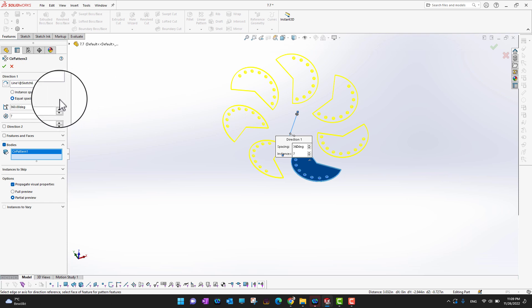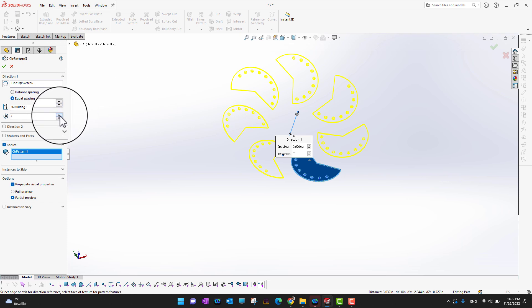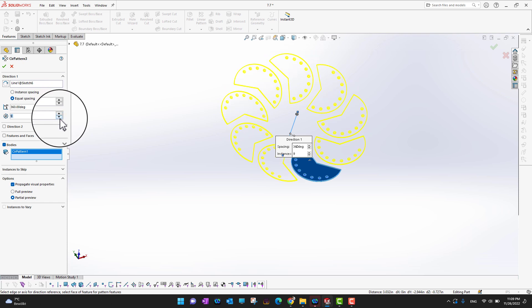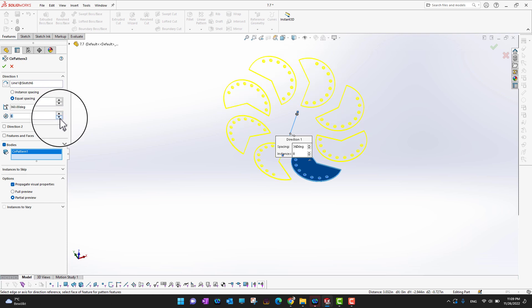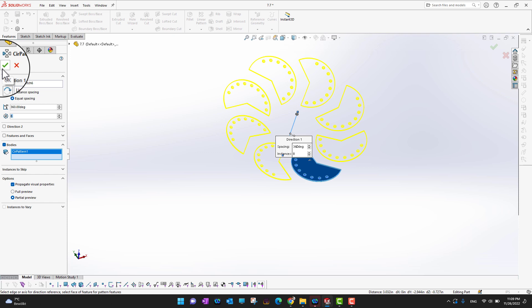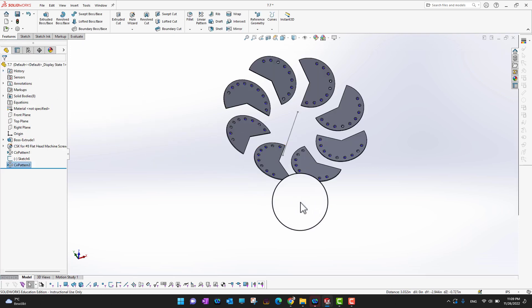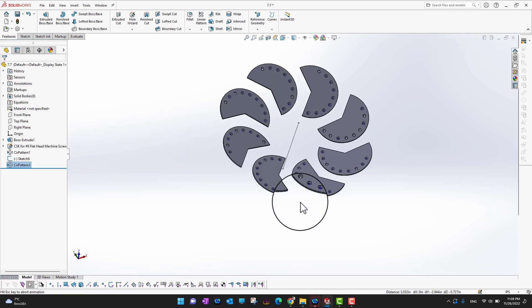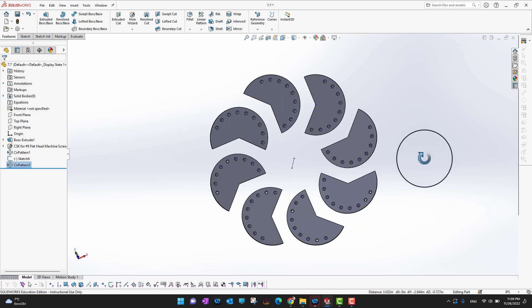With equal spacing and 360 degrees, you can increase the number of bodies — eight, nine; seven or eight looks fine with no overlapping. Click the green check mark and it looks really cool, like a creative logo. It's a really powerful tool.